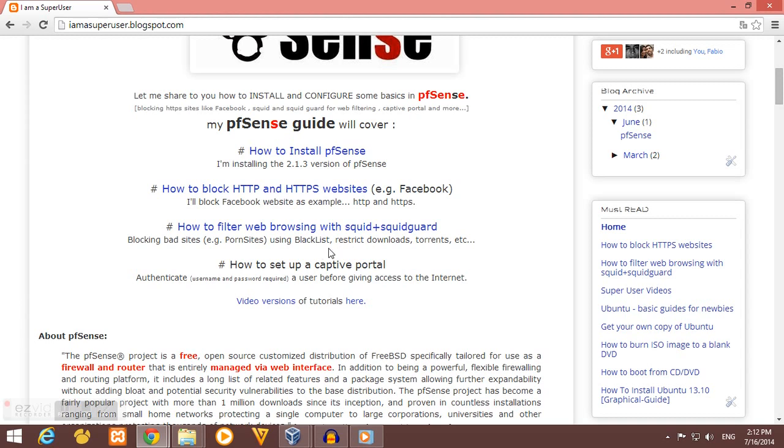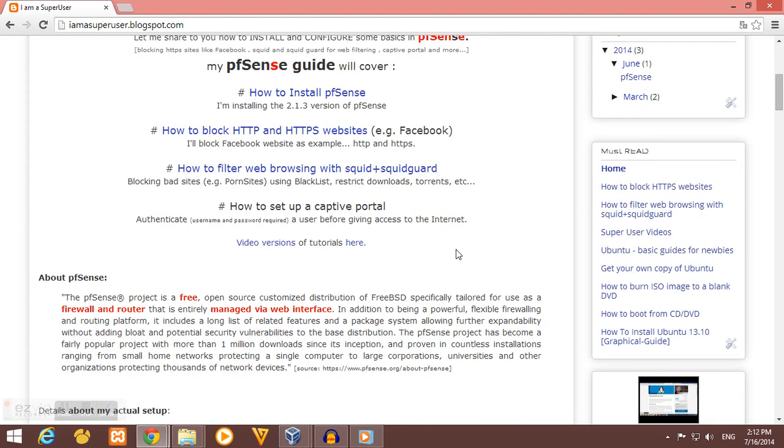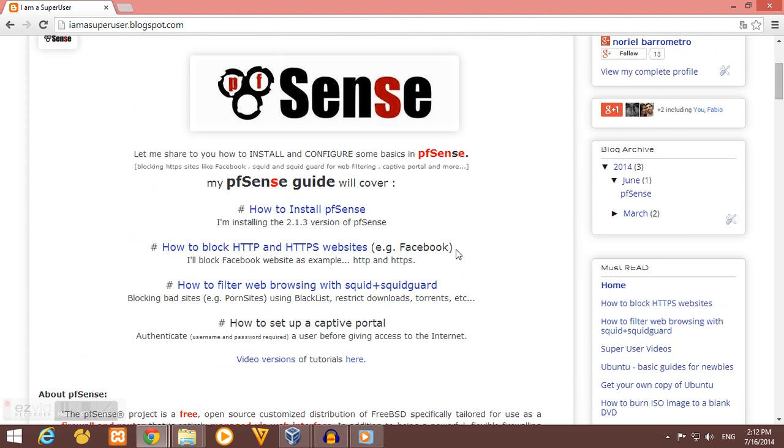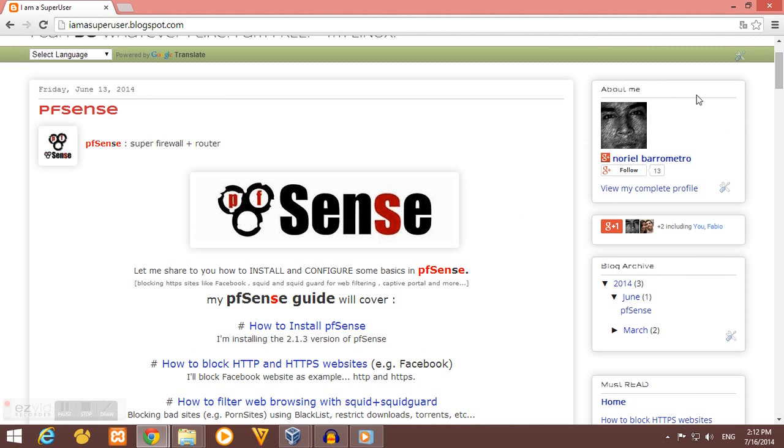Then, how to set up a captive portal. So if you want to authenticate a user before giving them access to the internet, this captive portal will be useful.